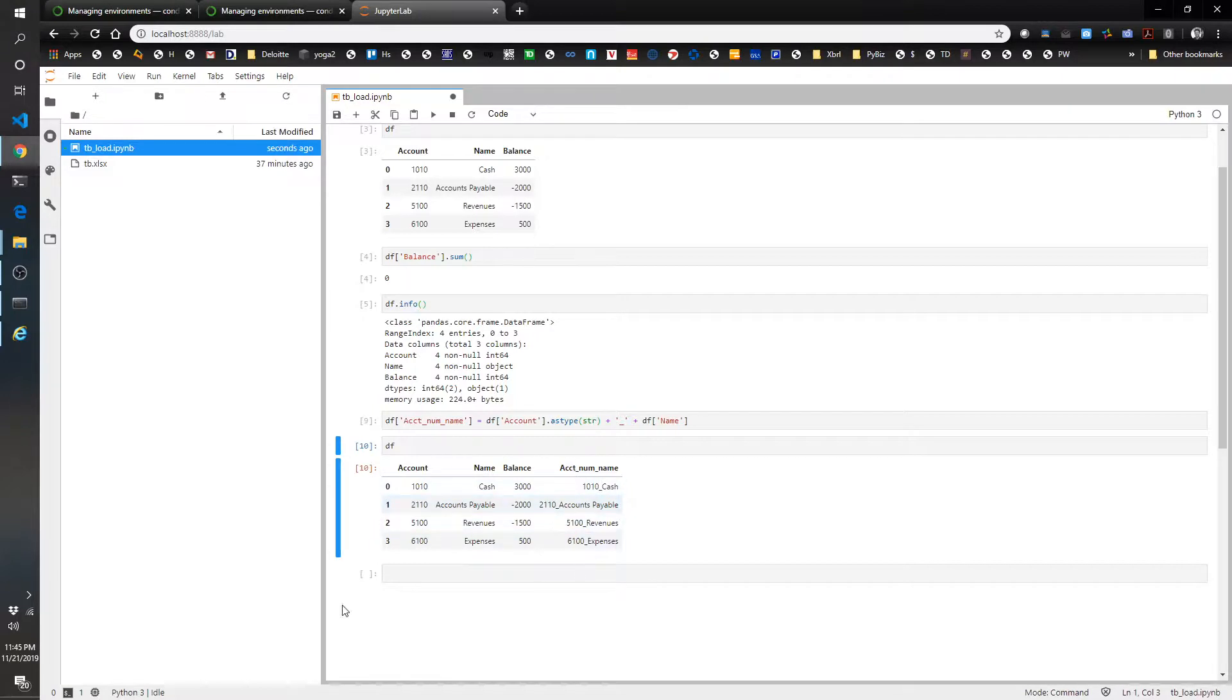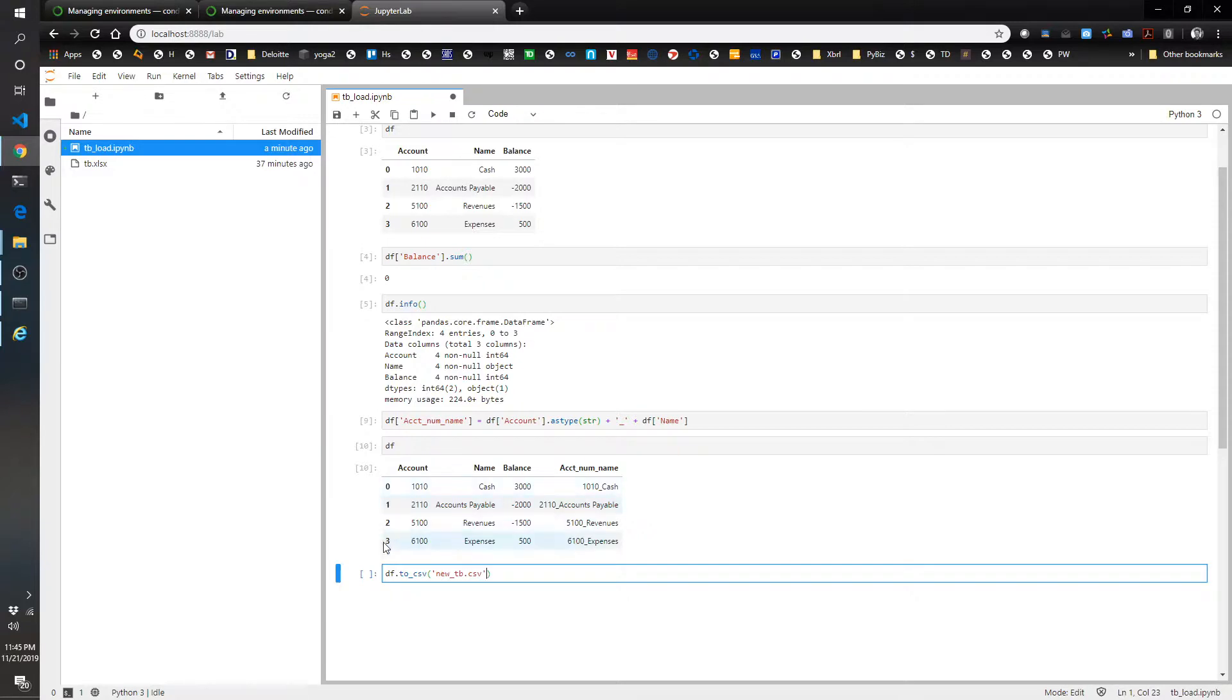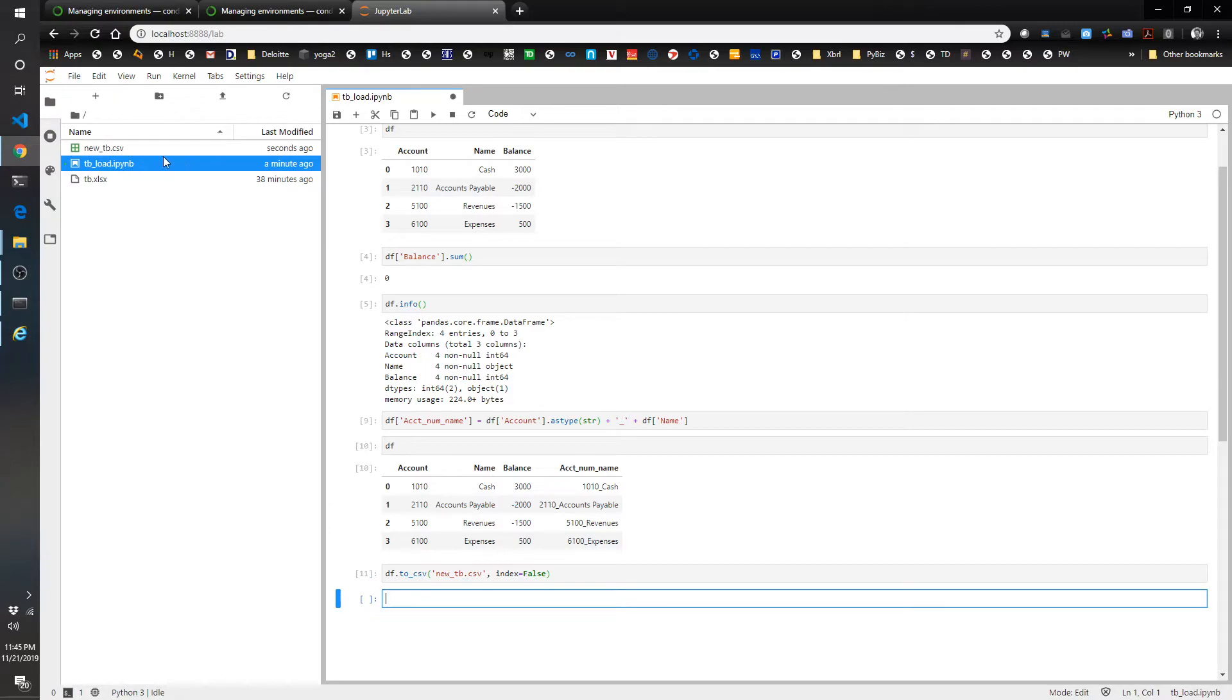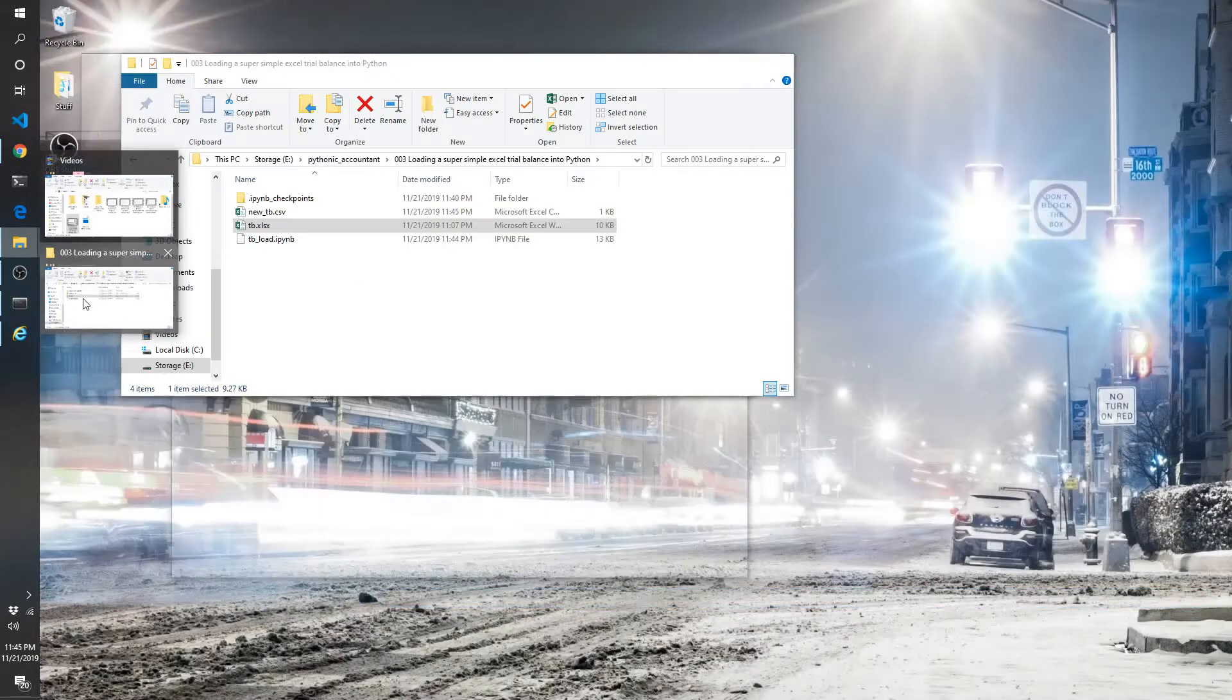So to export this to CSV, it's very simple, just as easy as we brought it in. We do df dot tocsv, and let's name it newtb dot csv. You can have it output the index numbers if you want, but I usually choose not to if they're not meaningful. In this case, they're not meaningful. So I'm going to do index equals false. And you'll see as soon as I hit run, it's going to create a new file up here. So here we go. New file created, newtb. So let's see what that looks like.